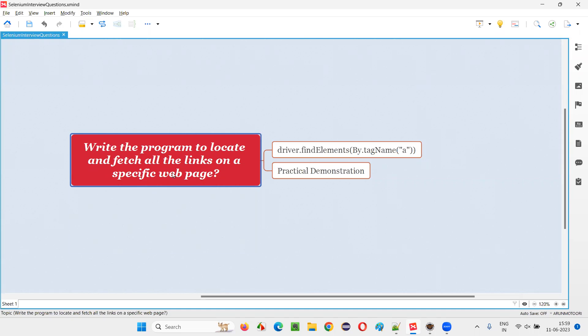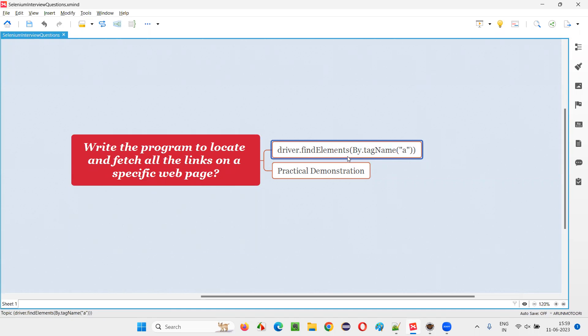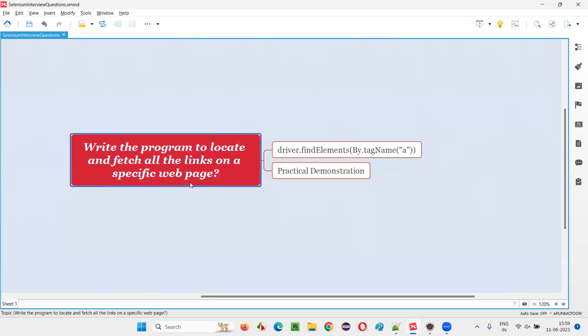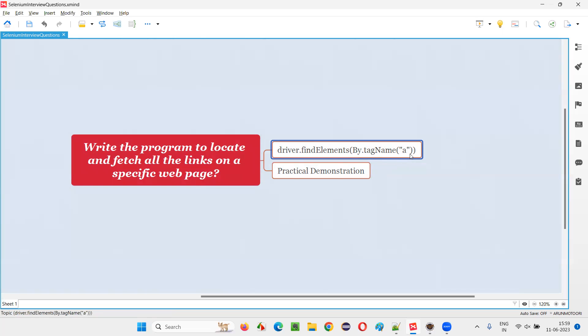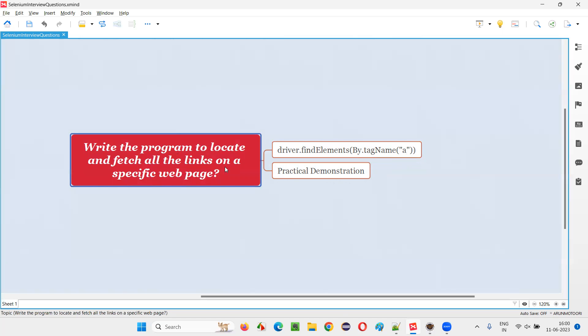In order to locate and fetch all the links on a specific web page using Selenium, we have to use this command driver.findElements. Instead of element, we have to use elements. In that we can either provide By.xpath and double slash a, or we can provide By.tagName and mention the tag name as anchor tag, the a tag for all the hyperlinks. All the elements on the page which are having the anchor tag a will be located.